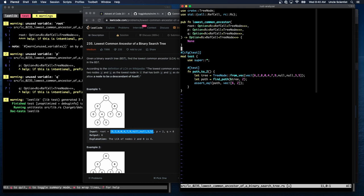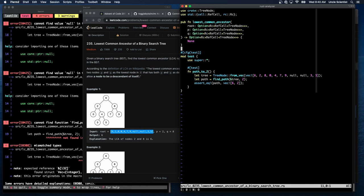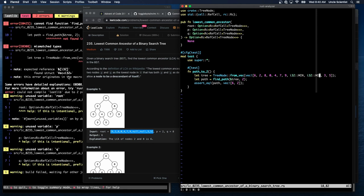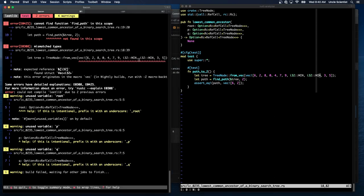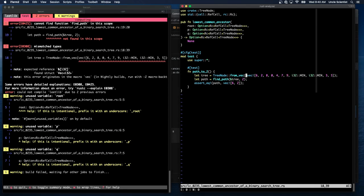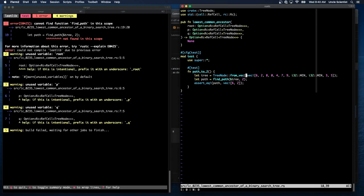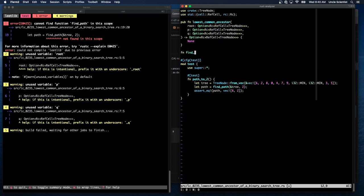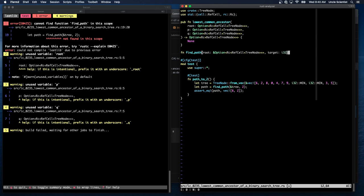All right. So how do we write find path? So this should fail because find path doesn't exist. Oh, right. Nulls have to change to I32 min. Okay. Yeah. Now find path doesn't exist. Oh. There. Okay. Now, now we're good. Okay. Find path. Given a root of an option RC ref cell tree node.